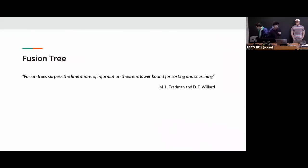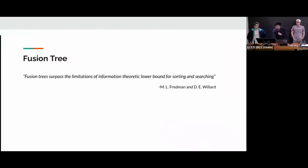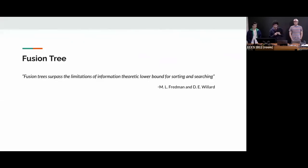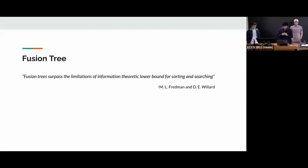All right. Fusion trees. After reading the paper, attending MIT lecture over an hour and 200 plus odd slides on CS166 on fusion tree, here's my daring attempt to motivate you about fusion tree in the next three slides.